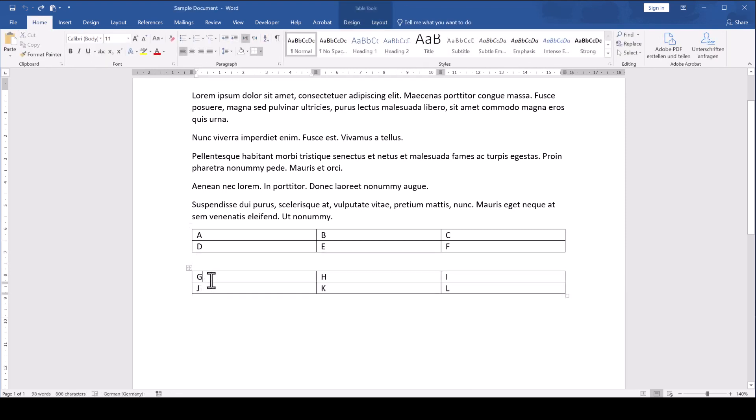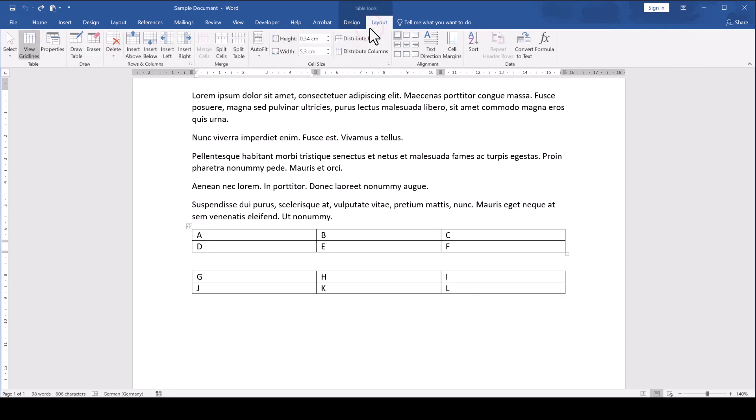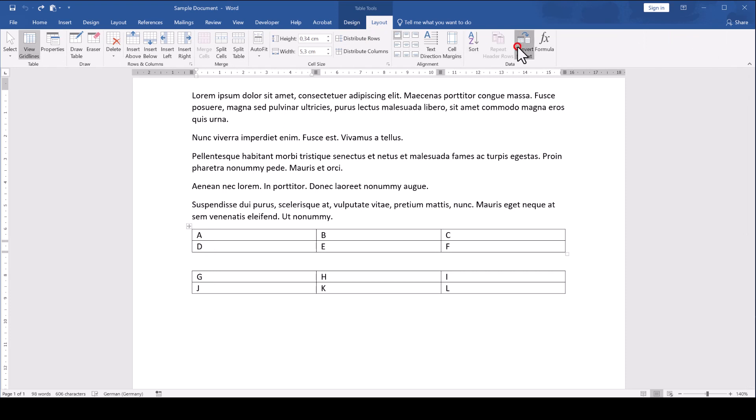The other workaround is that you click into the first table, go into the Layout tab within the Table Tools again, select Convert to Text, make sure that Tabs is selected and click on OK.